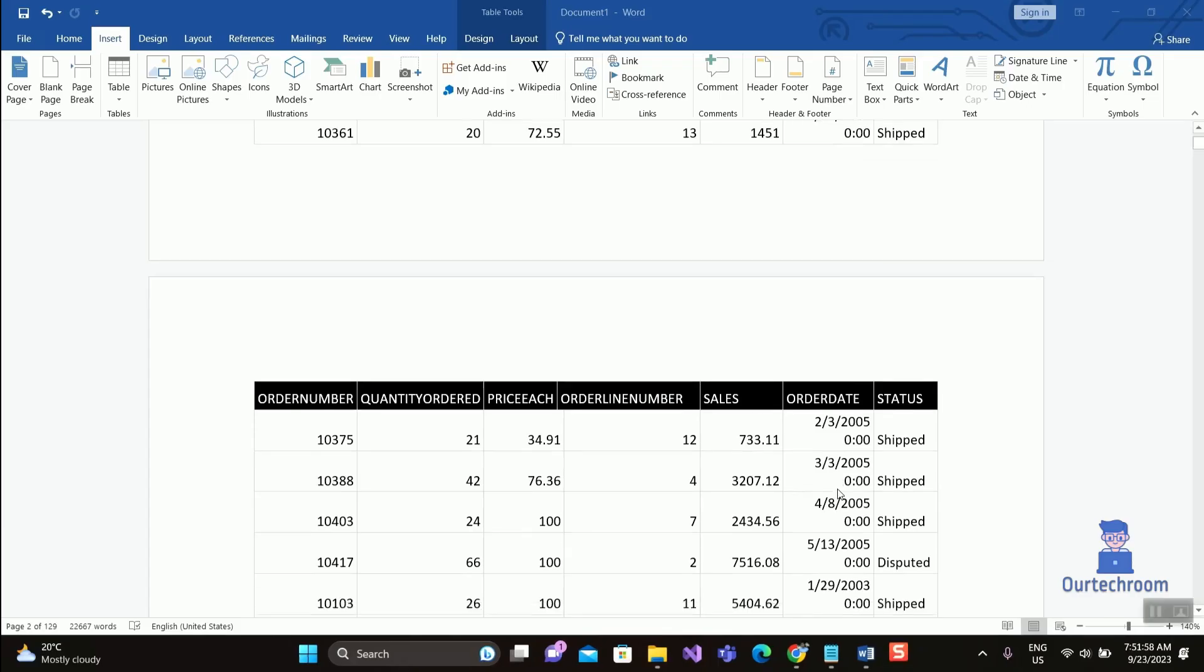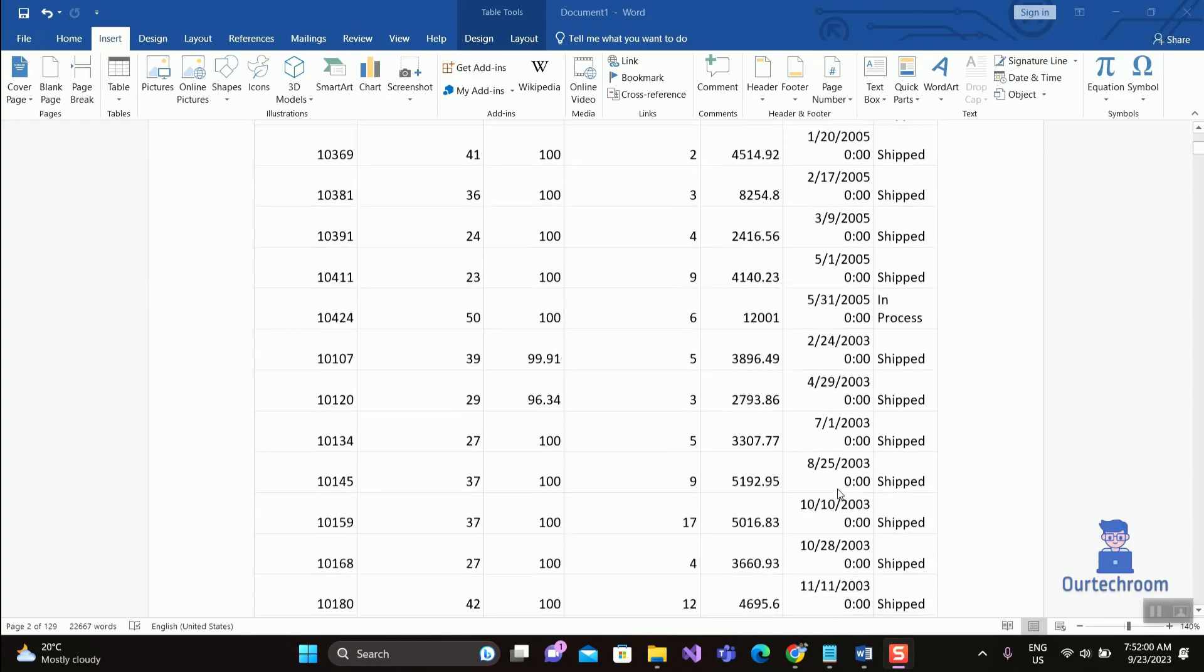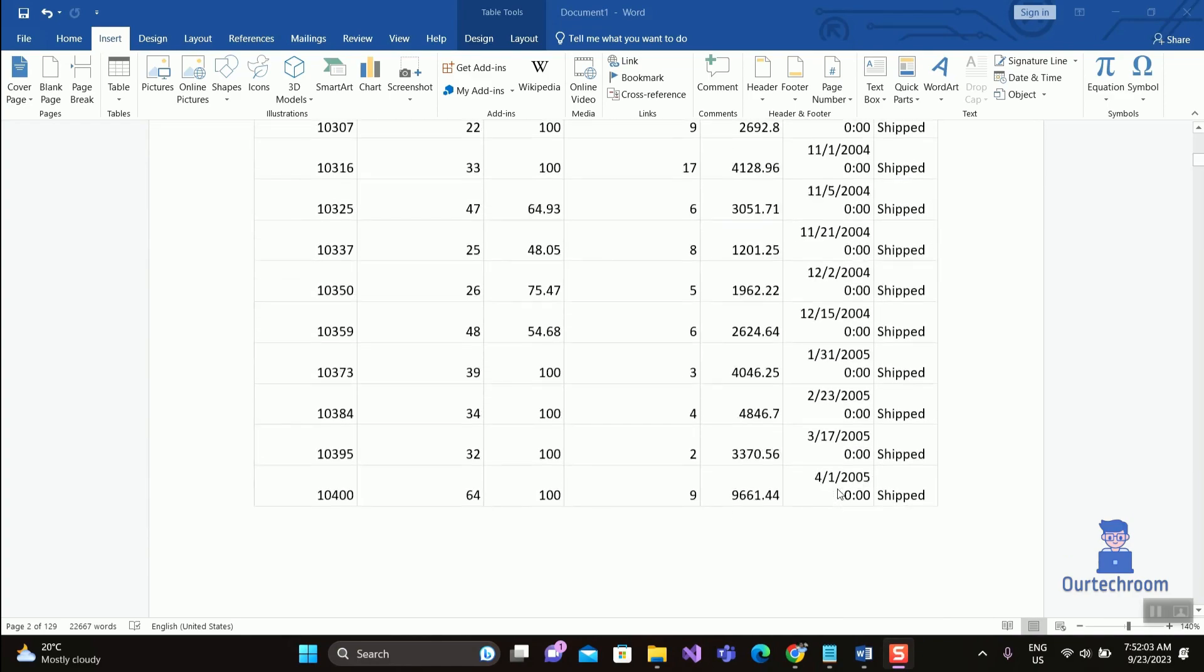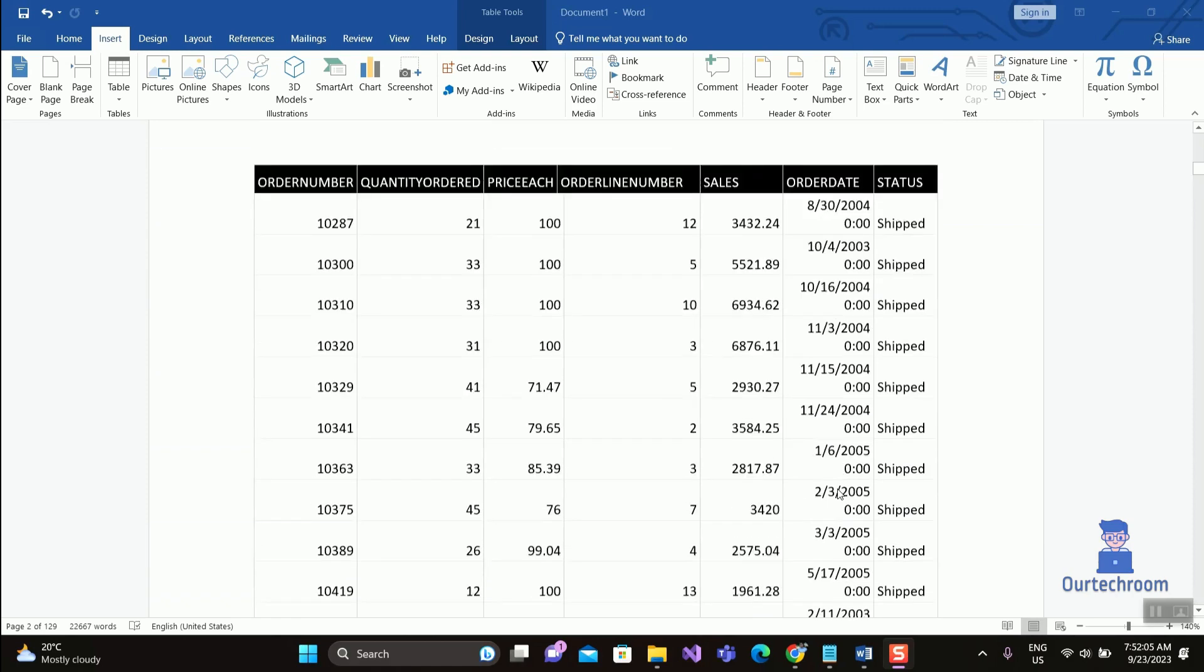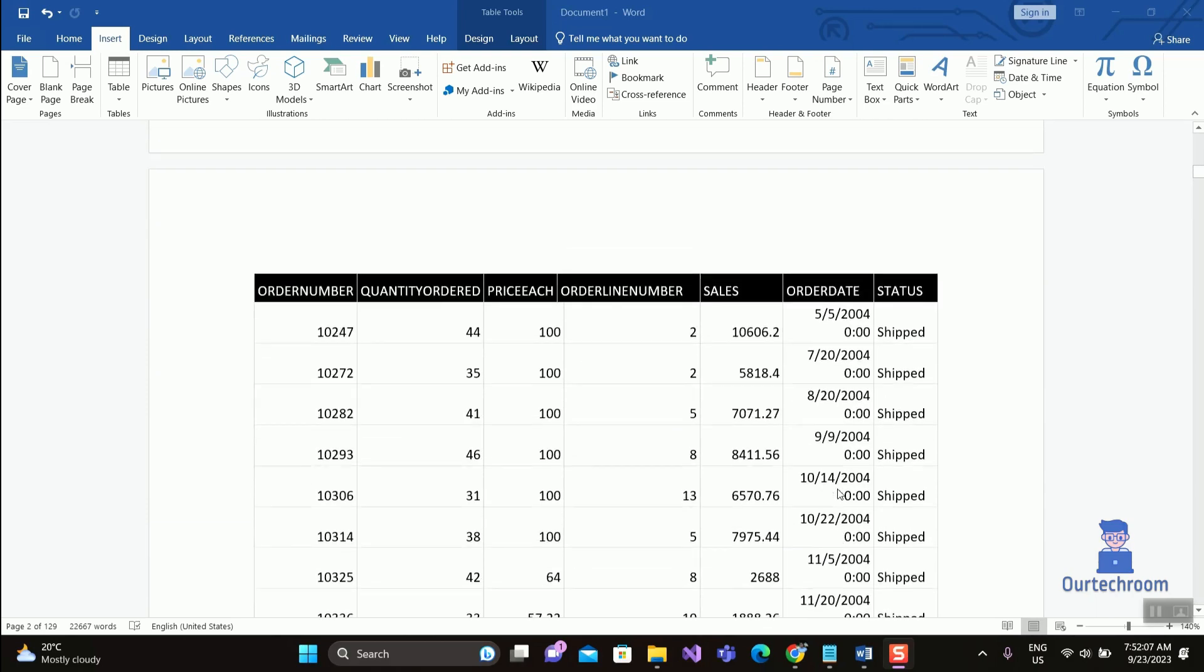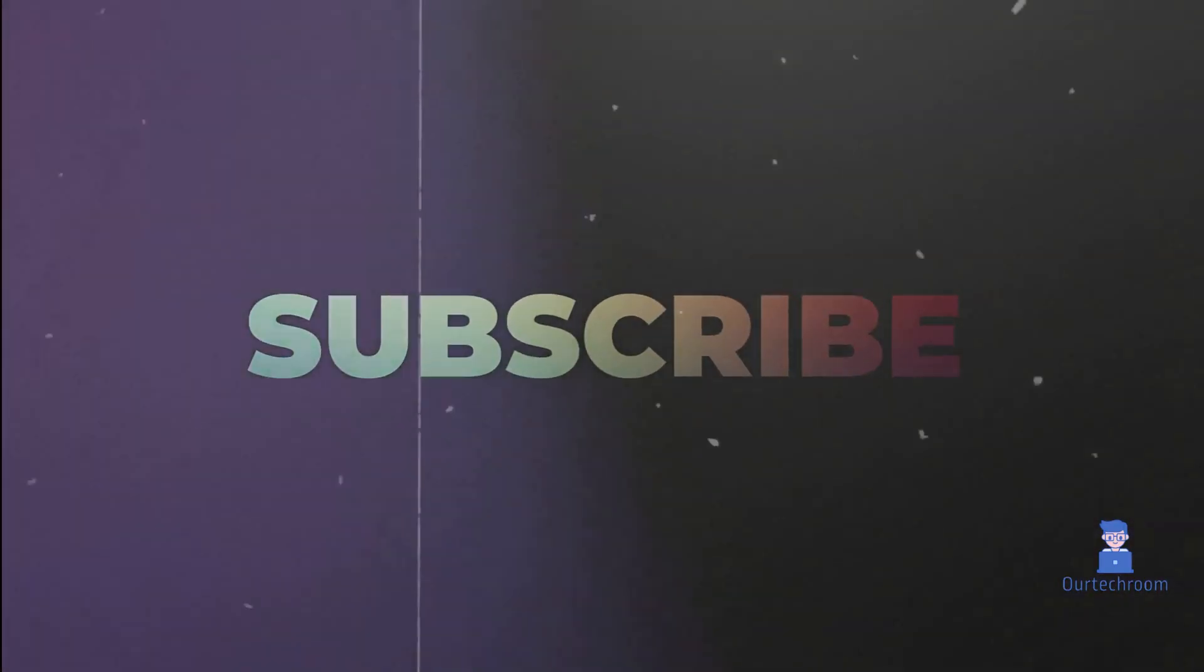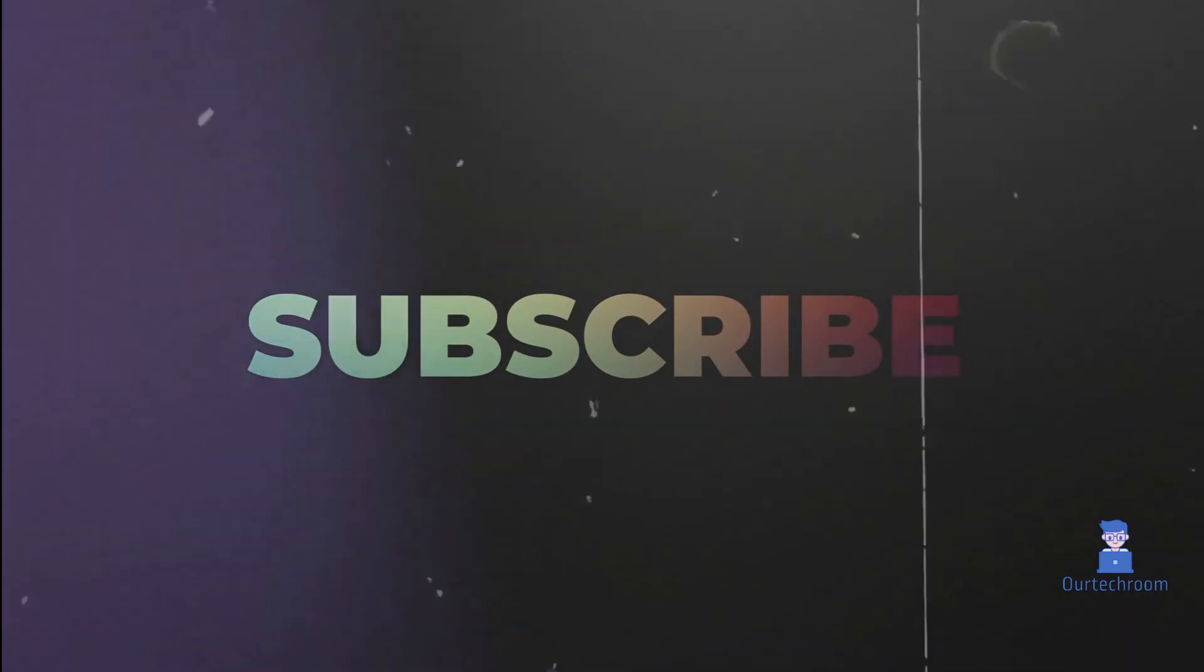You can see this makes the table easier to read and understand, and also makes your table look more professional. That's all for today. If you like this video and want similar videos, please like, share, and subscribe to the channel. Thank you.